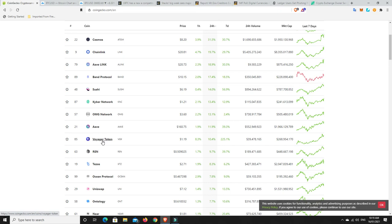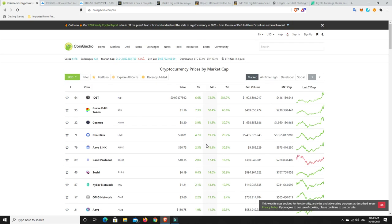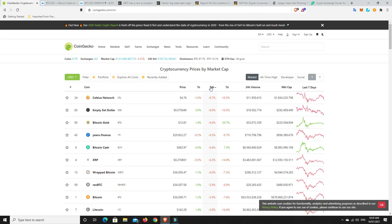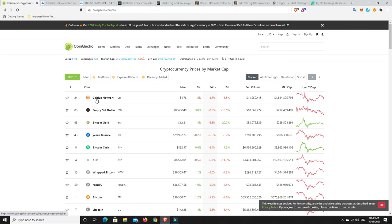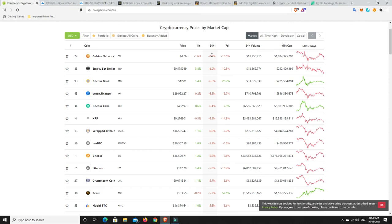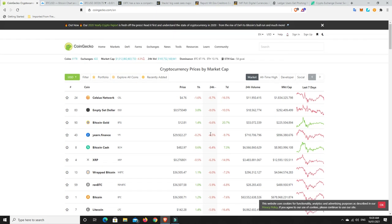Voyager token has been doing extremely well. REN finally starting to make some moves. There are some losses - Celsius Network, it had such a big pump of course it was going to sell off at some stage. I still really like Celsius Network. These losses, they're single digit losses over a 24-hour period, that really is not a whole lot in the grand scheme of things when we're talking about crypto.